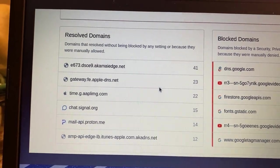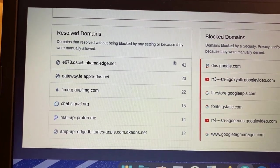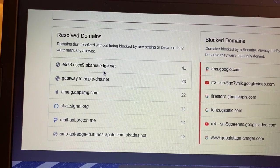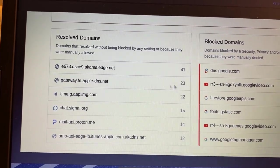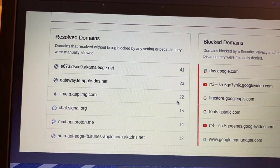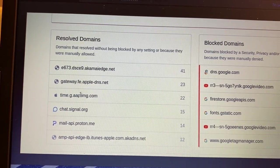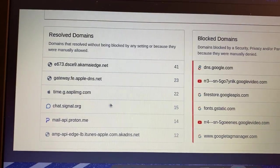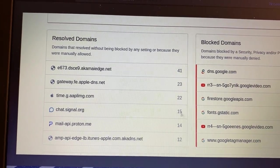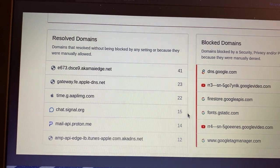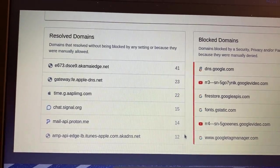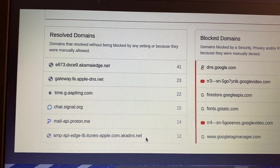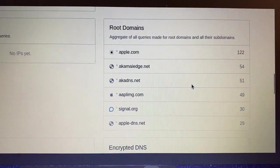And if we scroll down, let's look at the resolve domains here. There were 41 queries to AkamaiEdge.net, 23 to AppleDNS.net, 22 to Time. This is another Apple domain, checking for Time. I was using Signal. I did check ProtonMail. So those two are me. But then we're going back to Apple, akaDNS.net, and so forth.